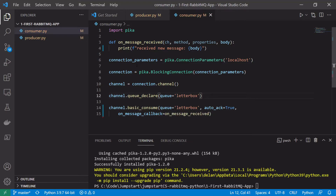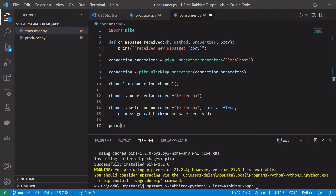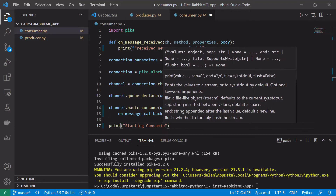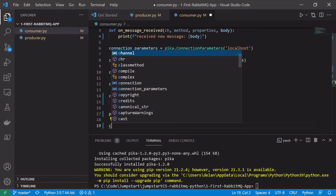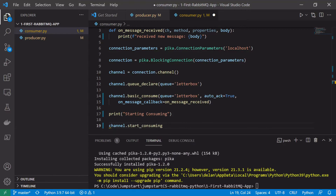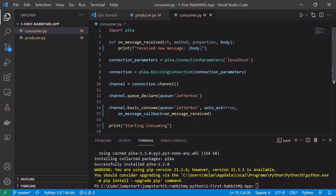Now that we've set that up — created the channel, created the connection, declared the queue, and called basic_consume() — we should start consuming messages. We'll print 'Started consuming' and then finally call channel.start_consuming(). This is what will block and consume messages, and every time it receives a message it will call our callback.